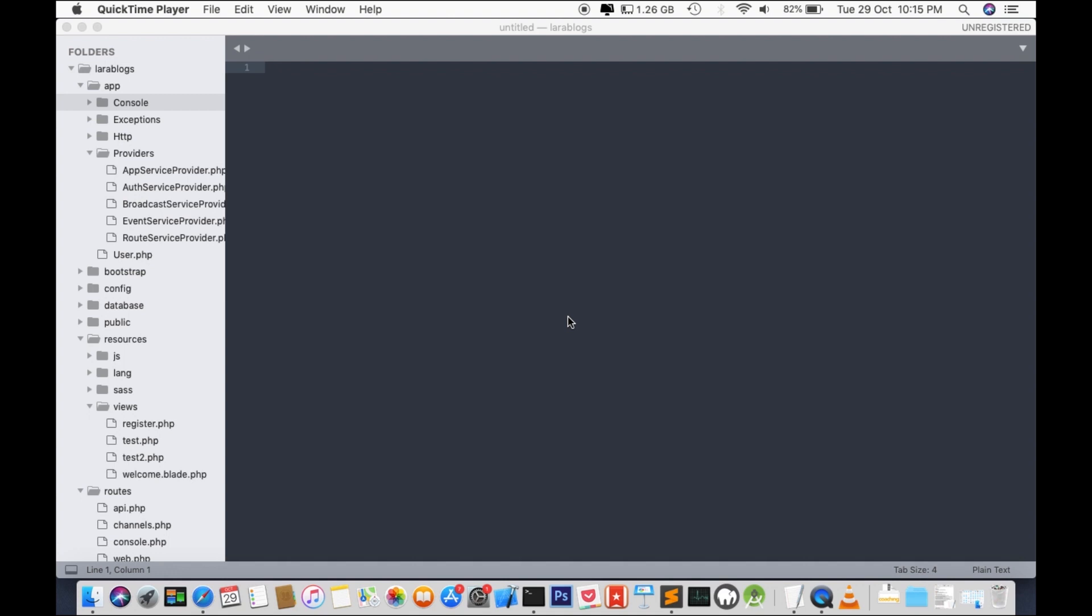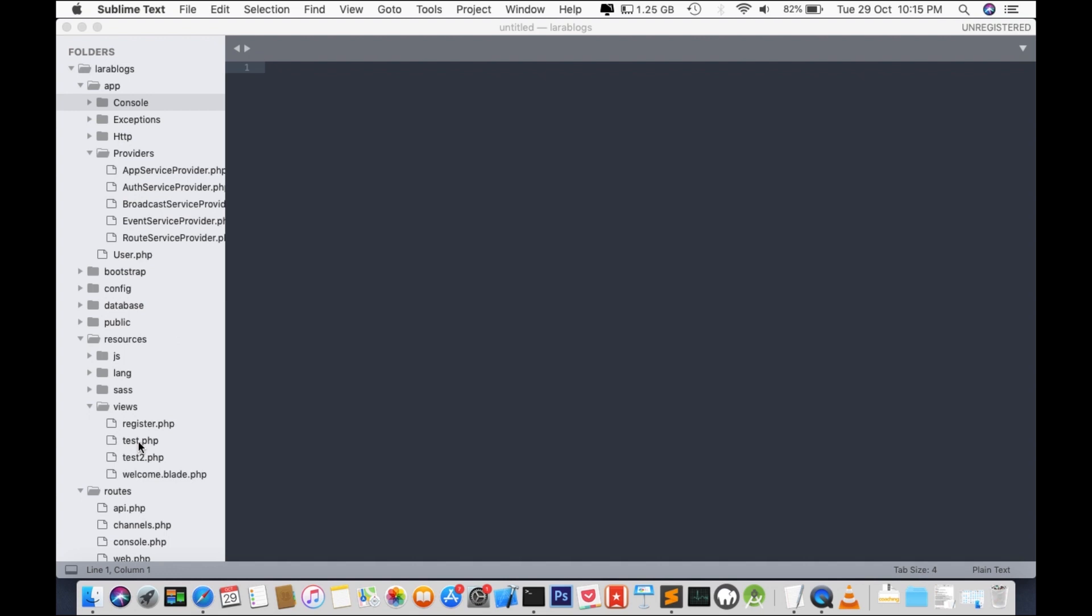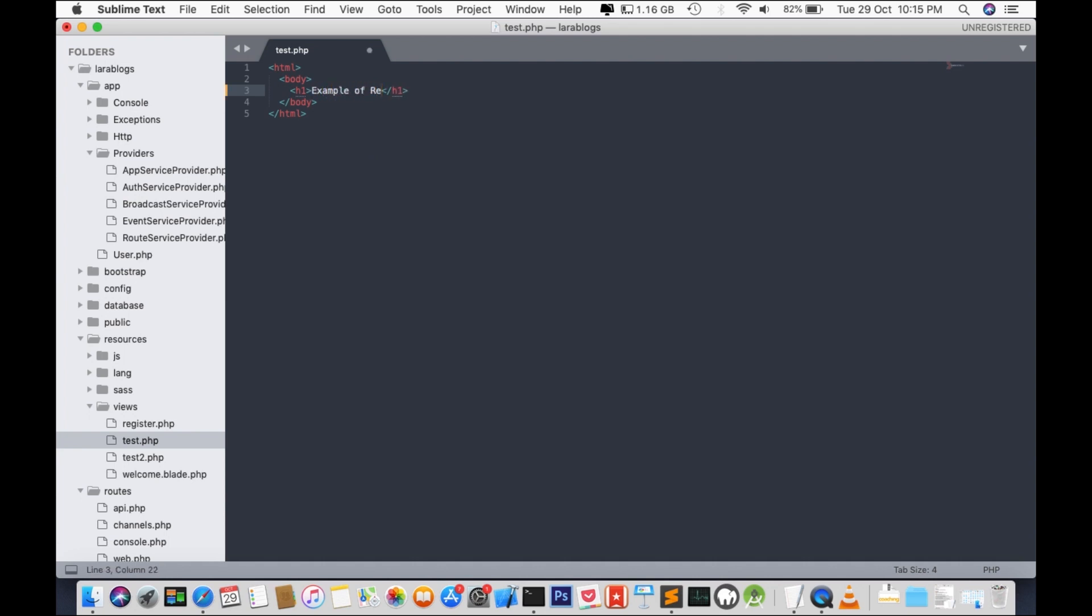We'll start our project with our previous project, my project Laravel blogs. It's already opened in my Sublime. And we'll go to test.php inside the views folder. We have hello world over here, and I'm going to rename this as Example of Redirecting to Named Routes.